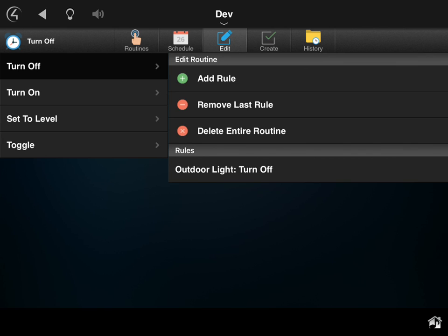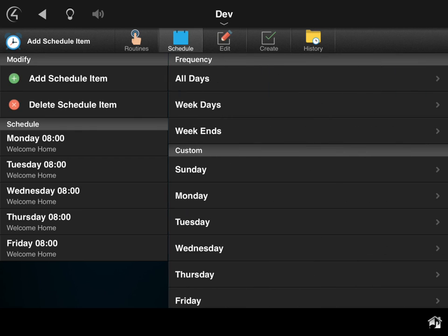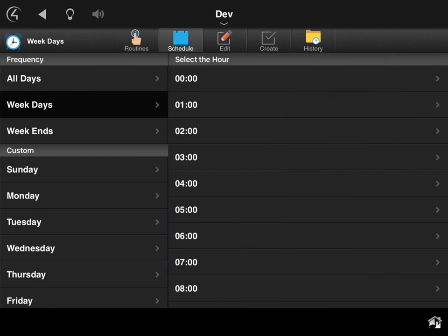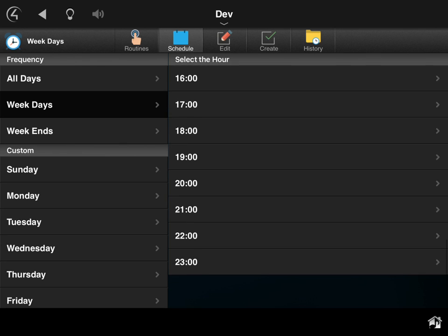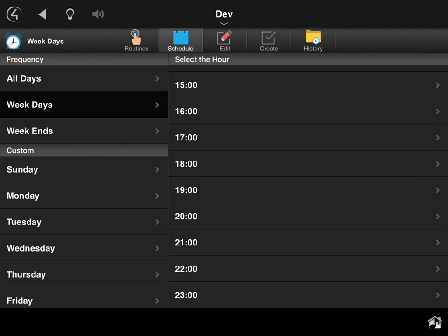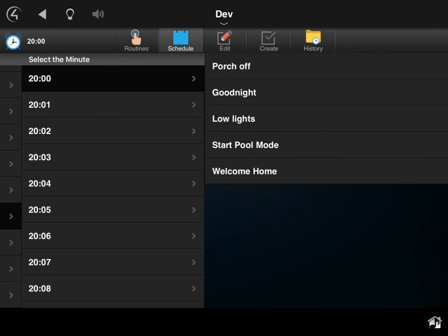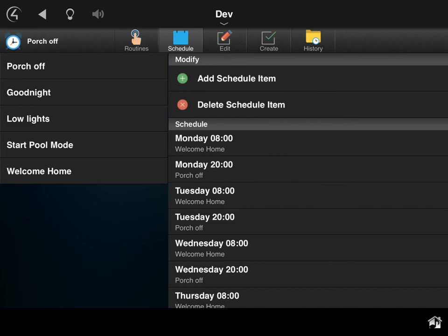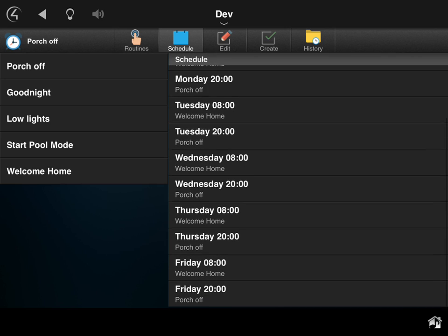So now what I'm going to do is I'm actually going to go in and schedule that to run at a specific time, which is where some of the power of this really comes in. So I'm going to actually run this every weekday, and we'll run it at this time. I can select the hour and the minute so I can get that very precise if I want, and then I'm going to pick which routine I want to run. So I want to run that 'porch off' routine. So now you can see our new schedule here, and you can see exactly what is scheduled for that time.